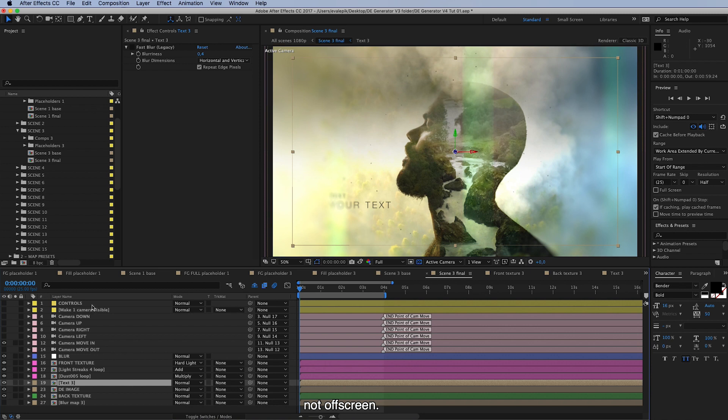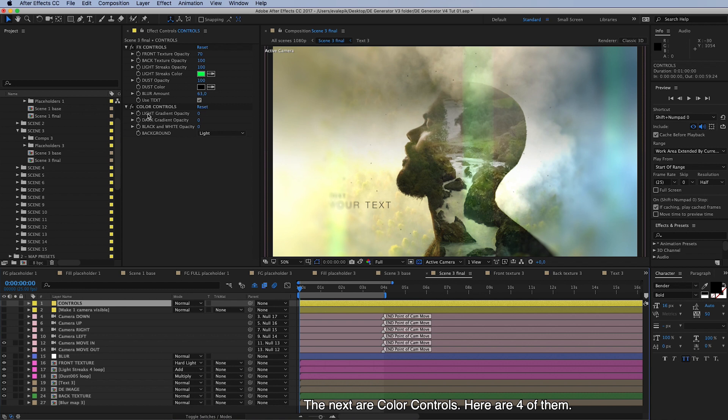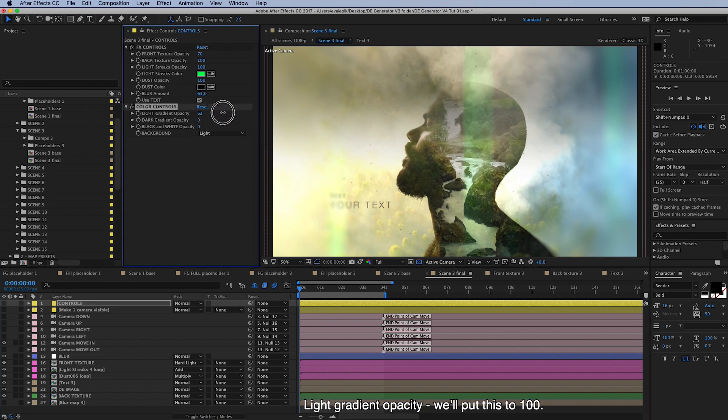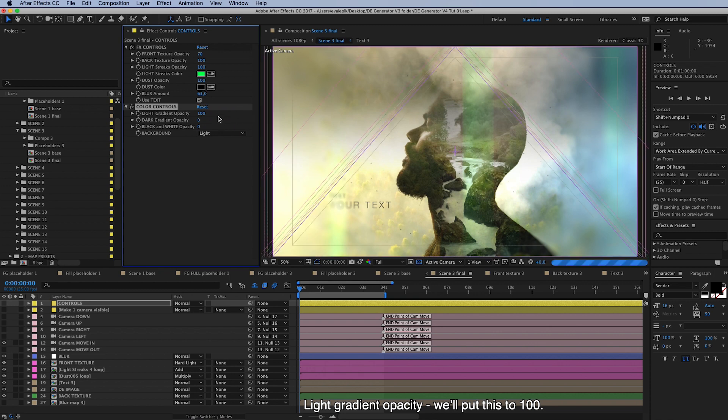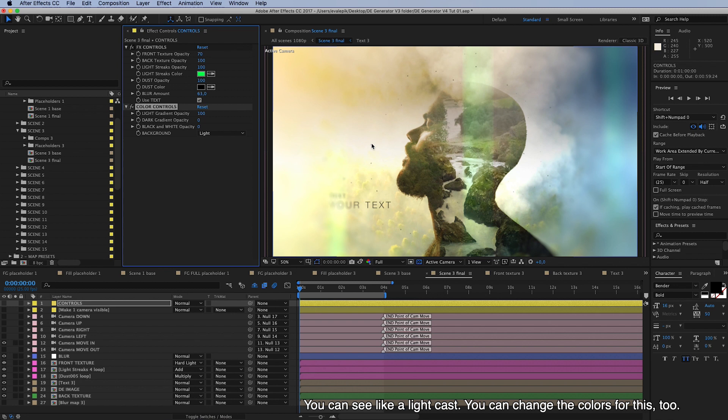So text on/off from here, and then the next are color controls and here are four of them. Light gradient opacity, when we put this to 100 you can see it's like a light cast, and you can change the colors for this too.